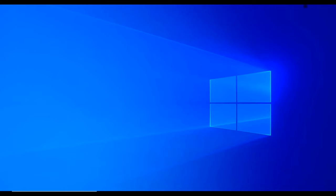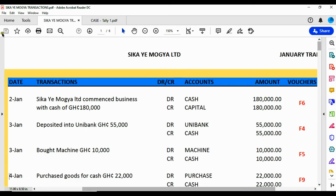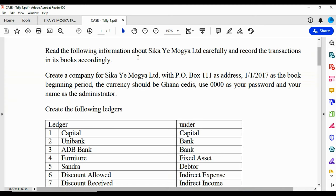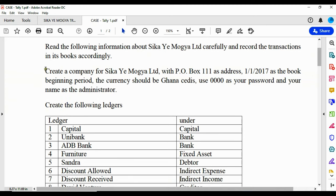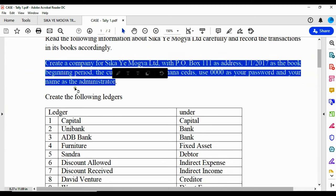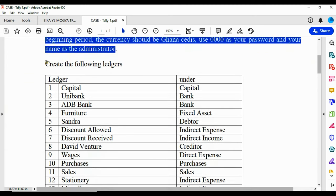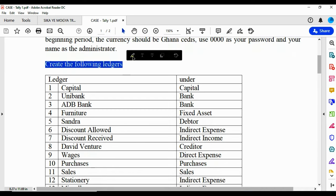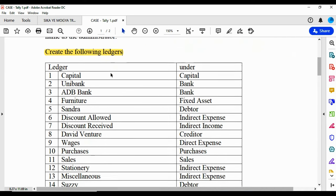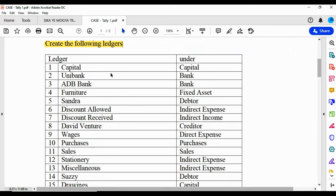Let's go back to the question. This was the question — if you recall, in our previous video we did the first aspect by creating this company. So in this session our focus is on how to create these ledgers. Ledgers are basically account heads for which a transaction can be traced to. As per this question, we need to create these ledgers.